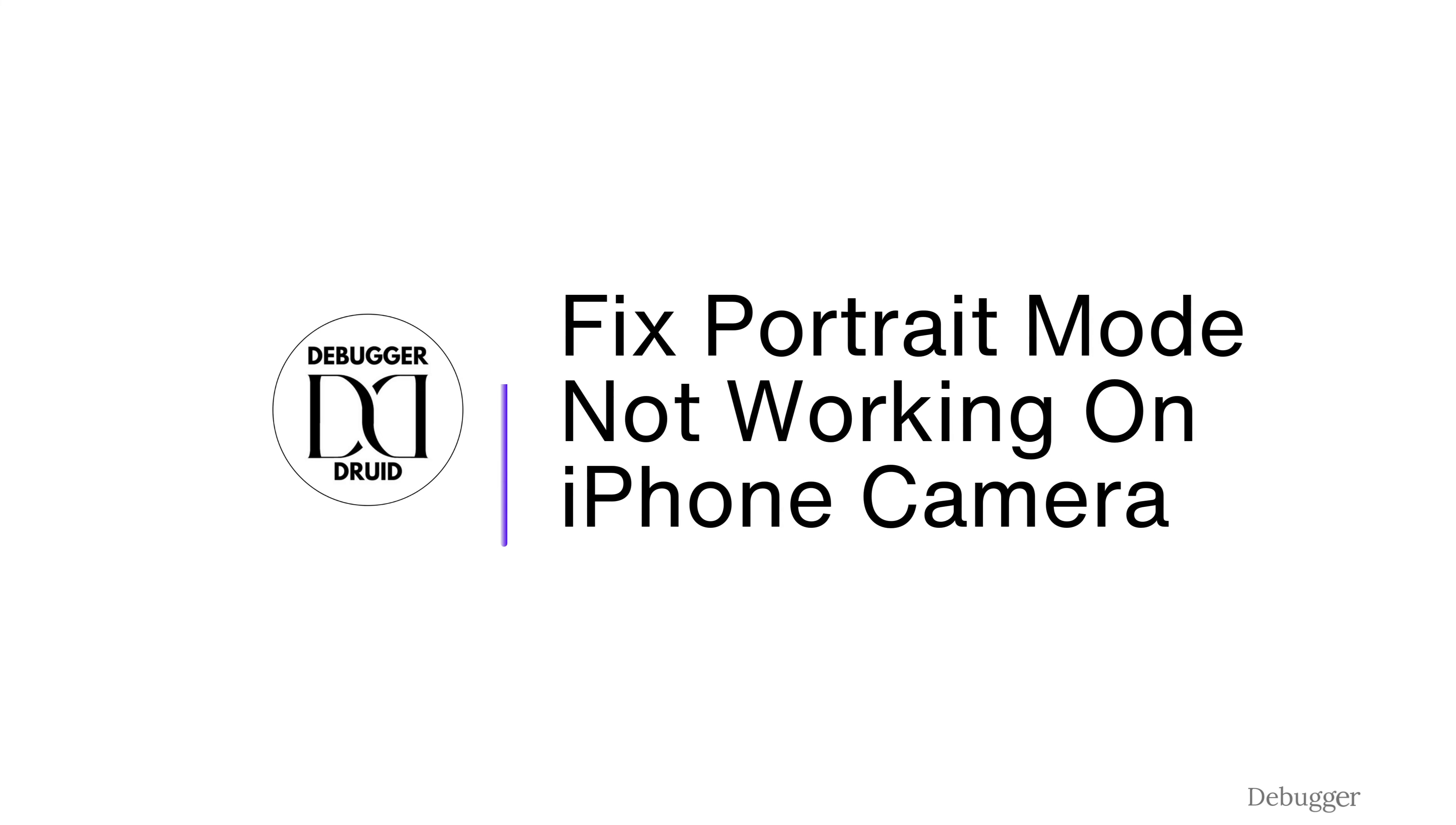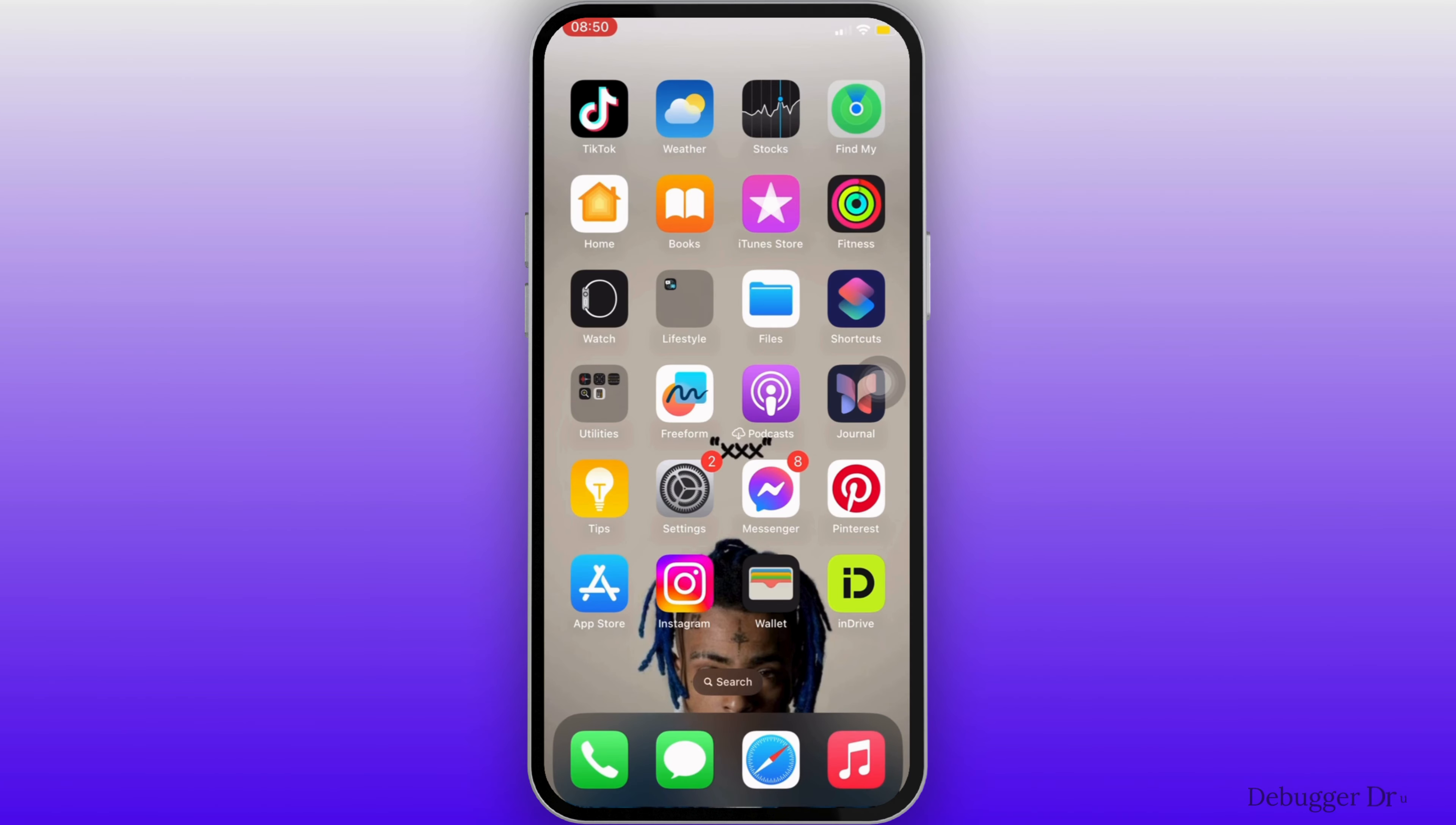How to fix portrait mode not working on iPhone camera. In order to fix this issue, the very first thing you want to do is head over to the settings of the device.